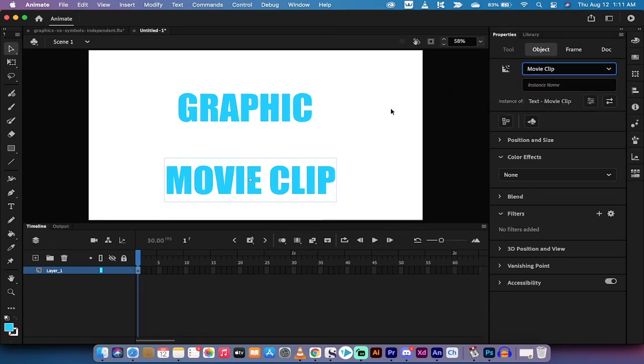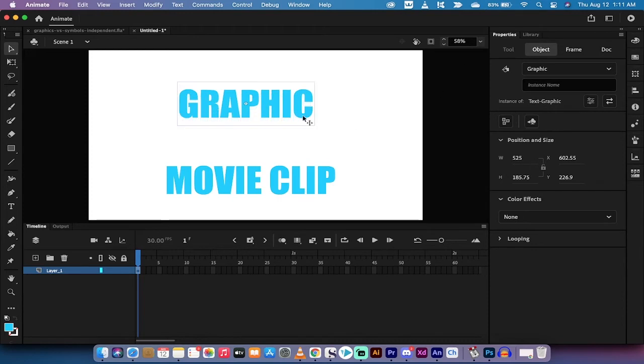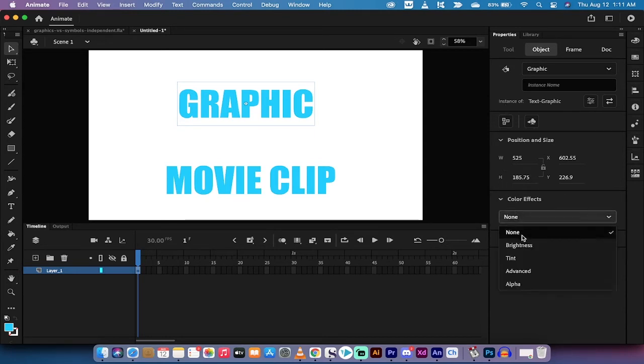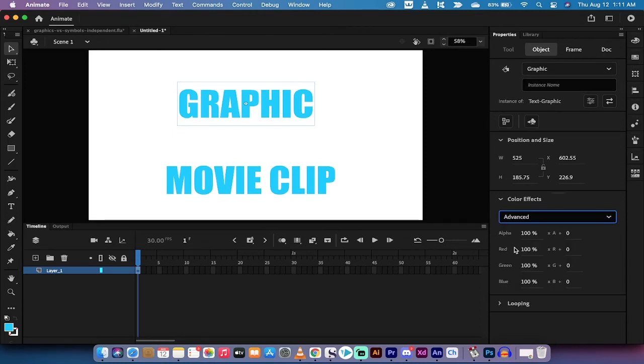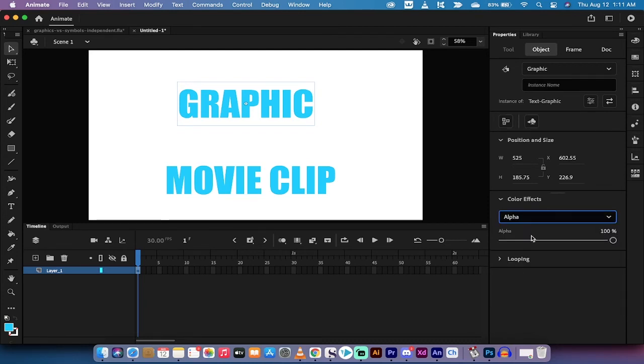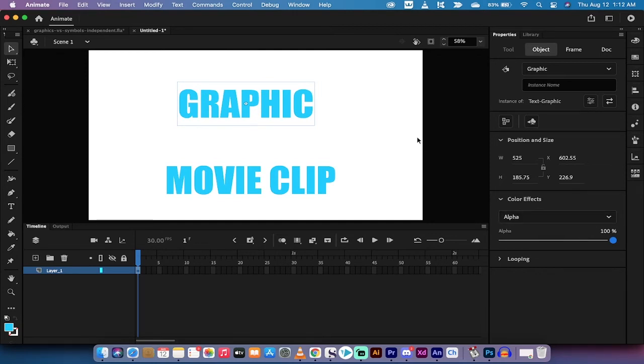When you click on graphic and left click on it, you're going to see you don't get all that many options. Under color effects you get things like brightness, tint, and advanced which is just basically the different RGB sliders and an alpha slider. You can reduce the alpha down or the transparency, you get a few options, but you don't get those Photoshop or Adobe Illustrator style stuff where you can add effects and filters and things like that. So this is the limitation of a graphic symbol.